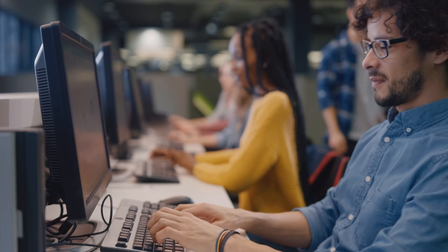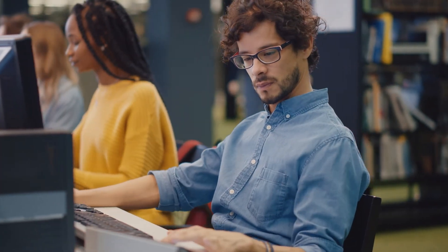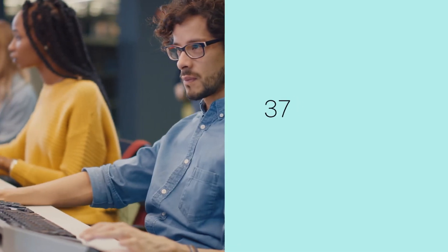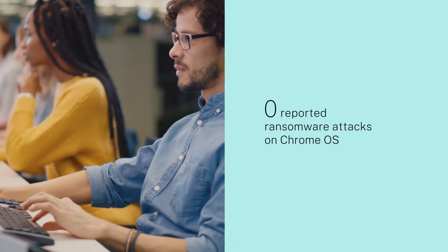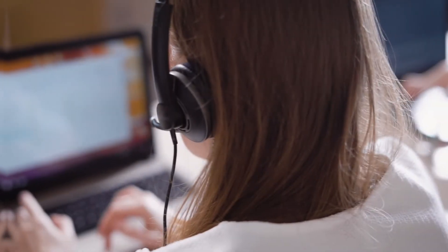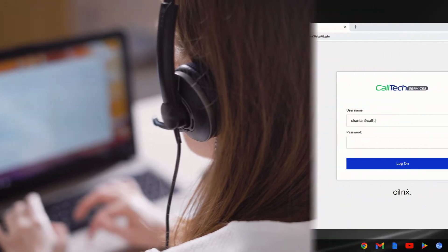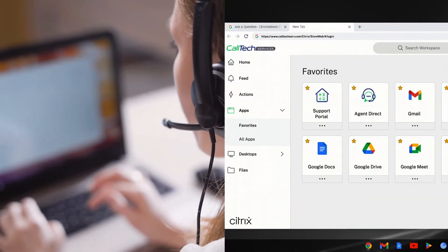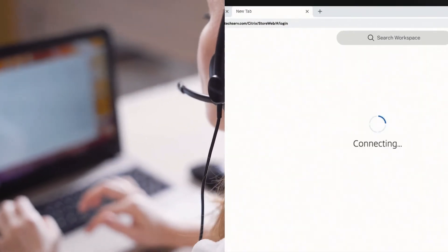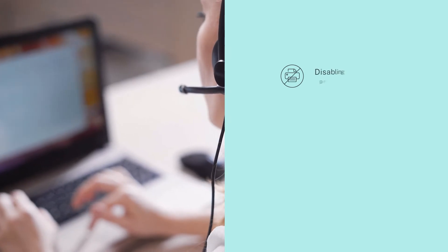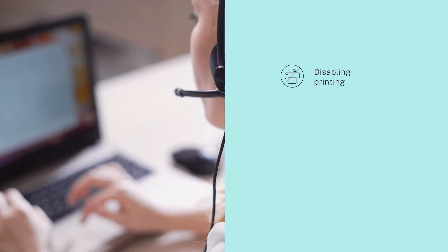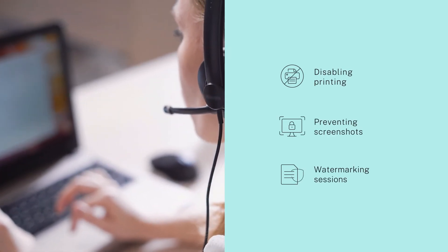Gabriel is in charge of security and knows the threats are everywhere. That's why he uses Chrome OS devices, an OS that's never had a reported ransomware attack. To keep things even more secure, he sets up these devices to automatically launch Citrix DAS when signing in. Citrix DAS even lets IT fine-tune controls like disabling printing, preventing screenshots, and watermarking sessions.